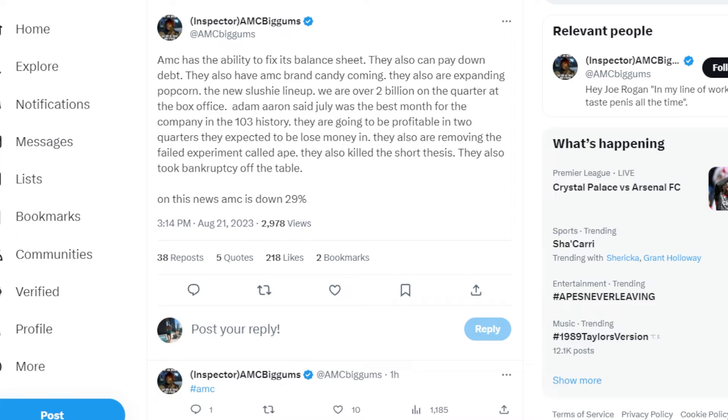AMC has the ability to fix its balance sheet and pay down debt. They also have AMC brand candy coming out and other products, expanding the popcorn and a new slushy lineup. We are over two billion on the quarter at the box office, which is promising.